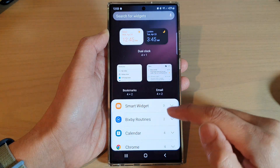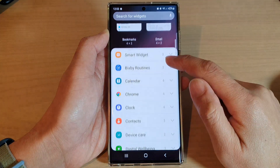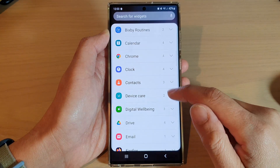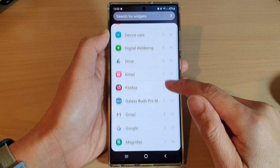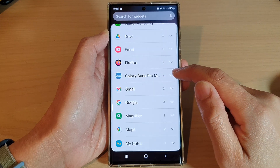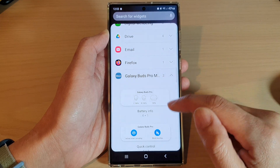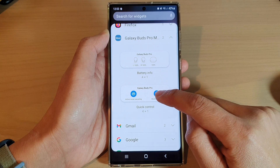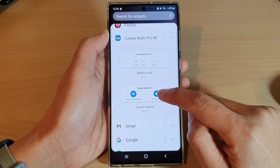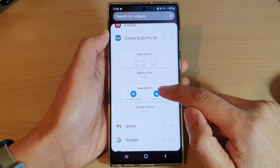Next, swipe up to go down, and then expand the Galaxy Buds Pro section, then drag the quick control to the home screen.